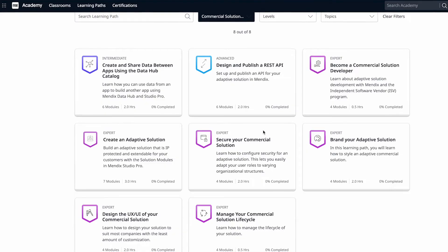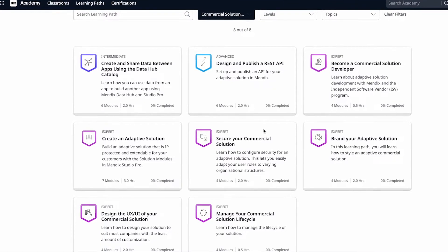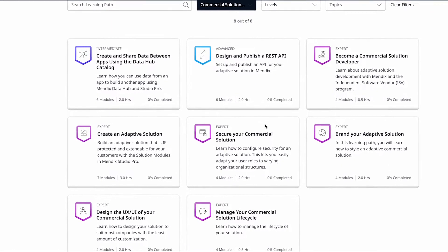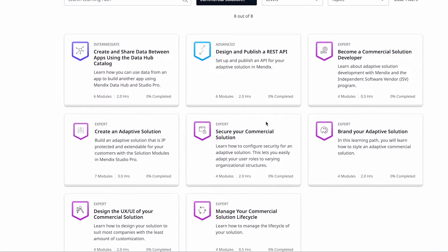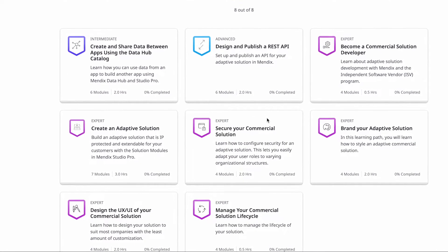The Academy team released eight new learning paths for commercial solution developers. These are perfect for advanced developers who want to develop adaptive solutions. To be successful, you will need a clear understanding of how to make your solutions adaptive. These learning paths will ensure success as you will go over the most common pitfalls and important considerations that need to be made throughout the development process.